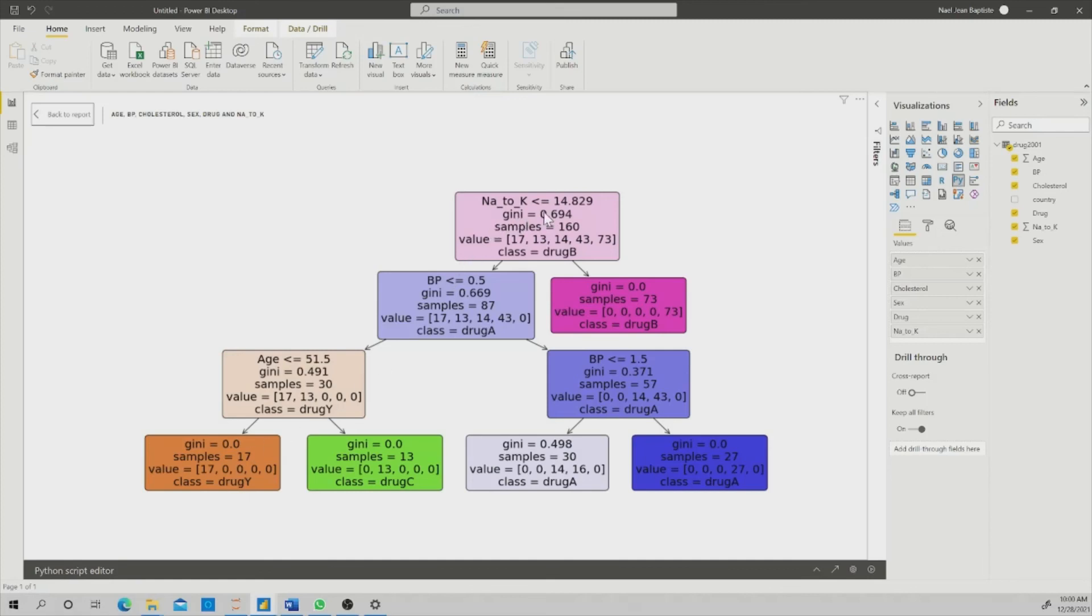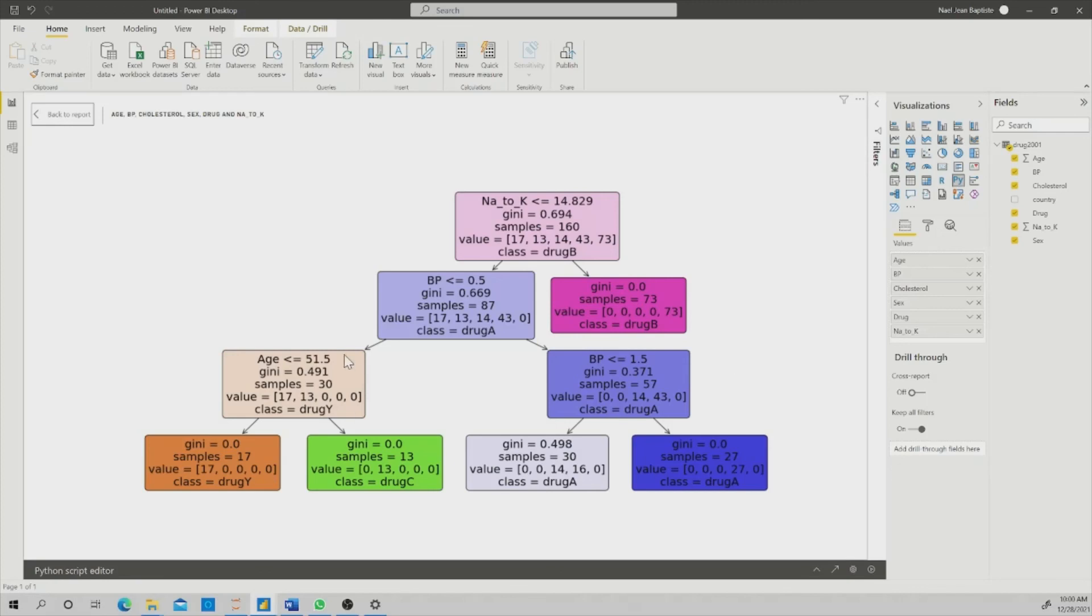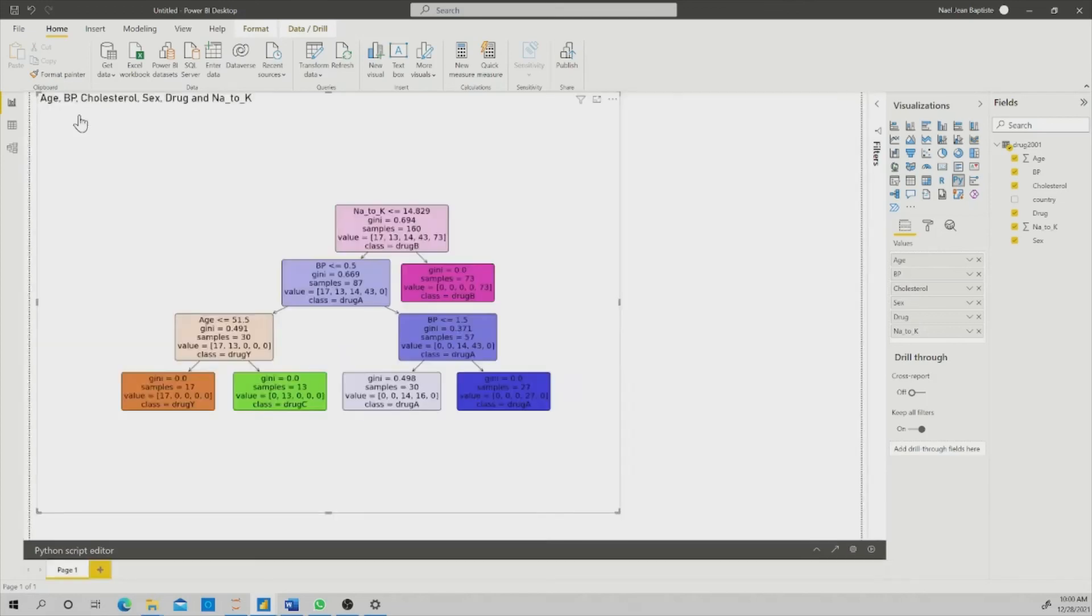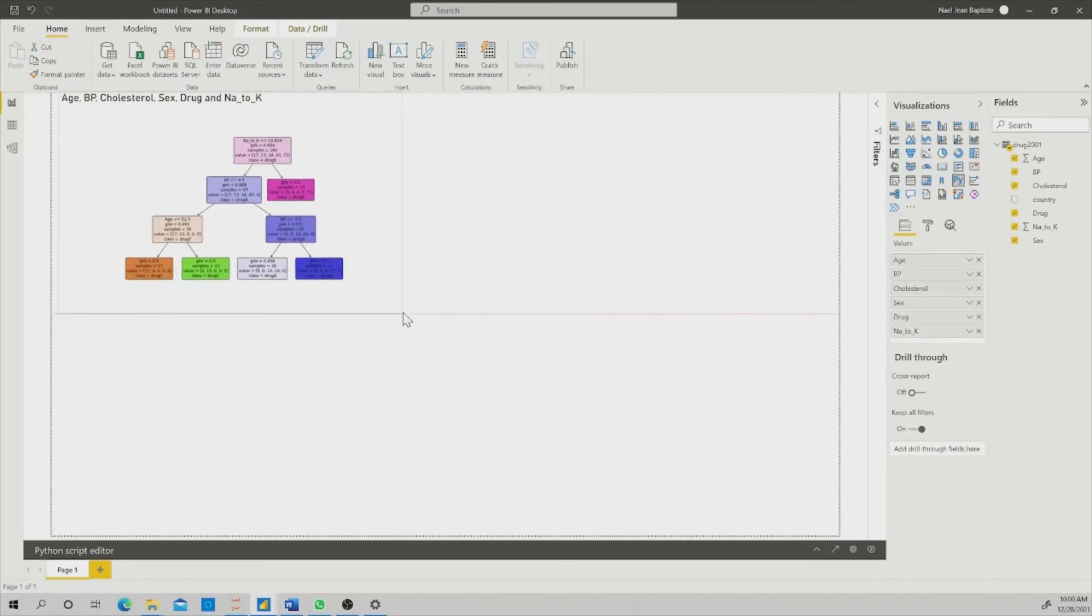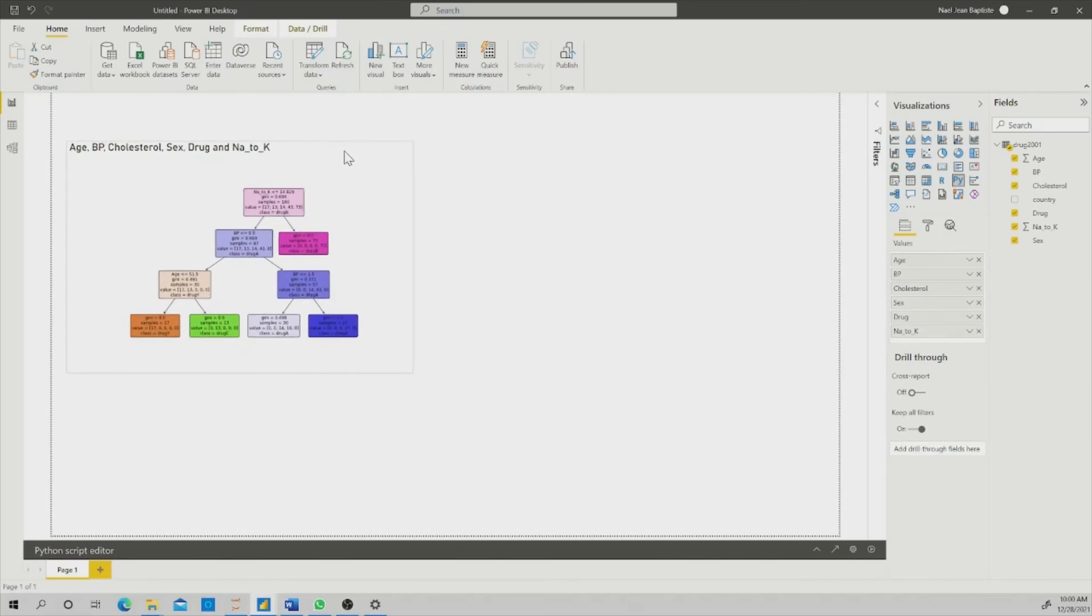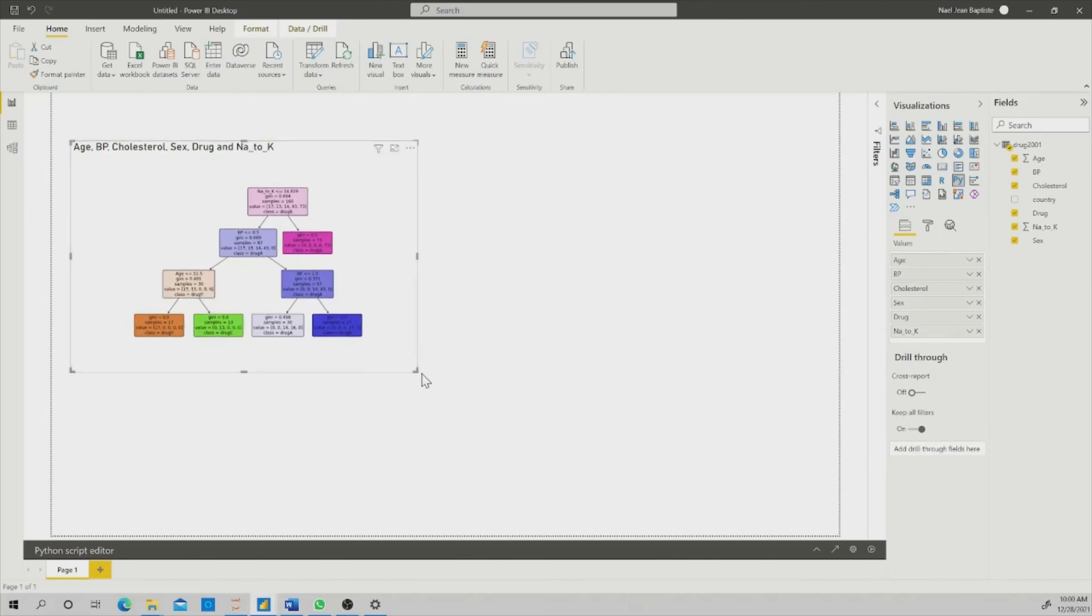That means people with N2K less than 14, blood pressure less than 0.5, and age less than 50, I need to apply drug A. And so on, you can have different branches. If in the same branch I have the age of my person is higher, then it's not less than 51.5, so I have to apply drug C. This is the beauty of applying the machine learning in Power BI.